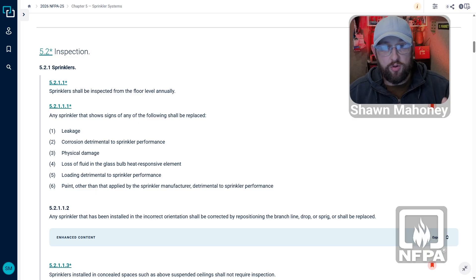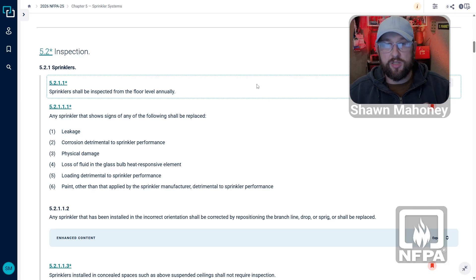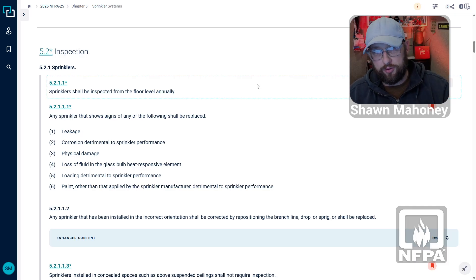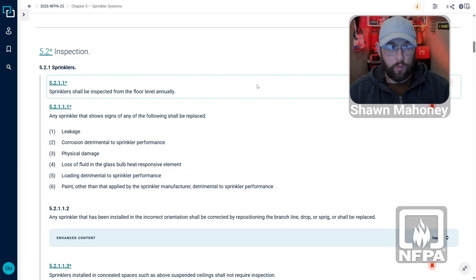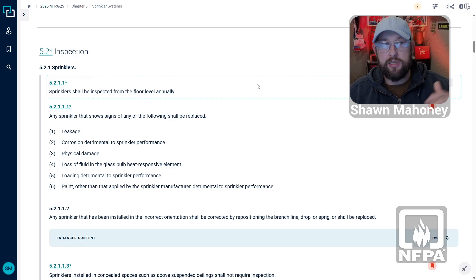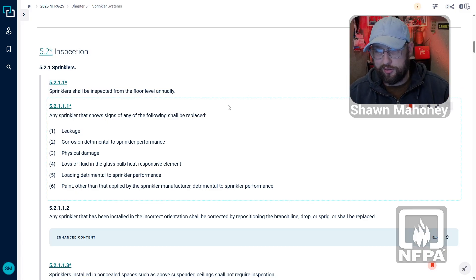Under section 5-2-1-1, we need to inspect sprinklers annually from the floor level. What this means is I'm not getting on a ladder, not getting on a lift — just looking from the floor level and inspecting those sprinklers.